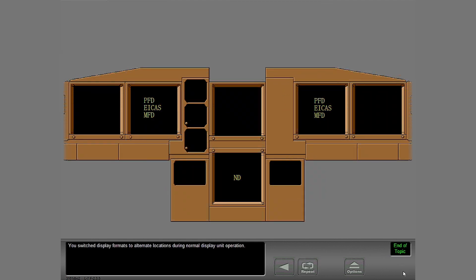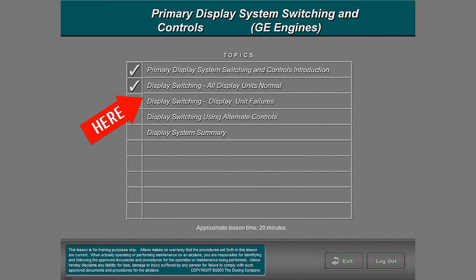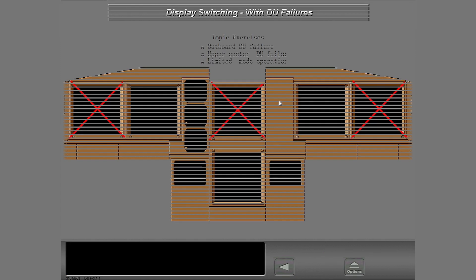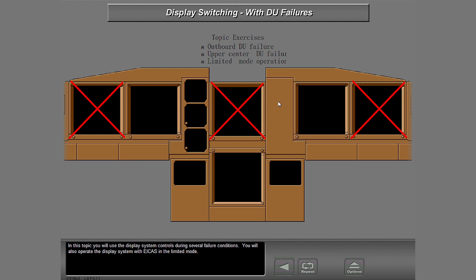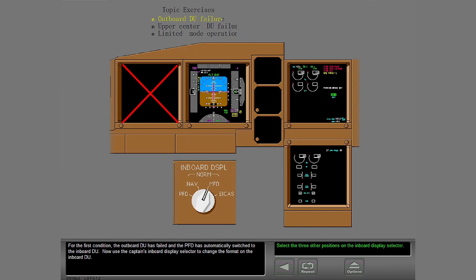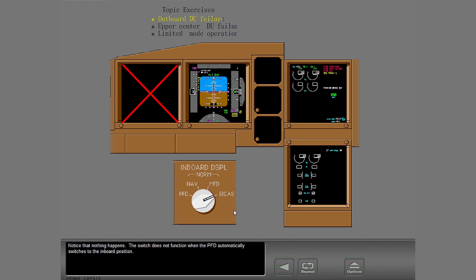You switched display formats to alternate locations during normal display unit operation. In this topic, you will use the display system controls during several failure conditions. You will also operate the display system with ICAS in the limited mode. For the first condition, the outboard DU has failed and the PFD has automatically switched to the inboard DU. Now use the captain's inboard display selector to change the format on the inboard DU. Notice that nothing happens — the switch does not function when the PFD automatically switches to the inboard position.